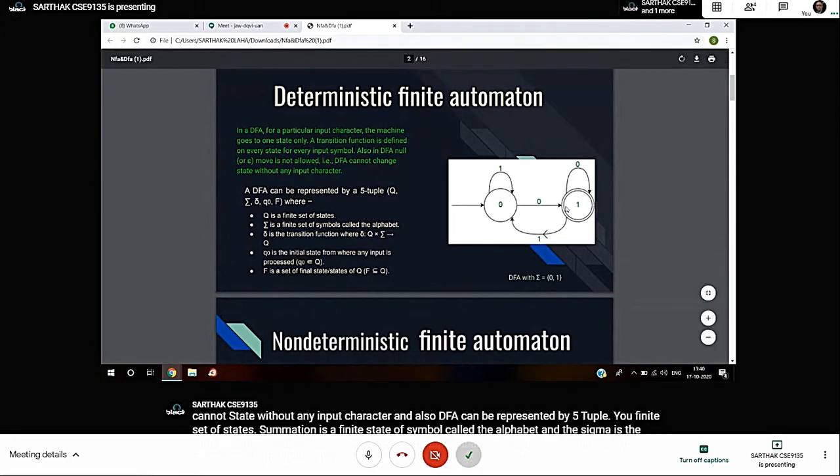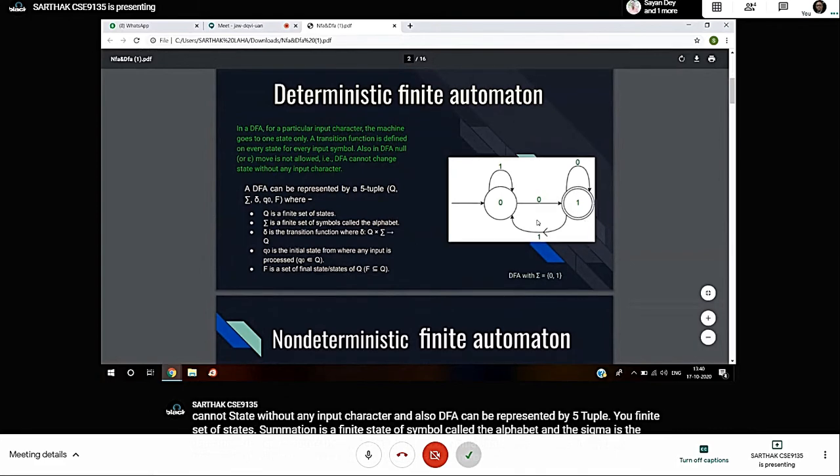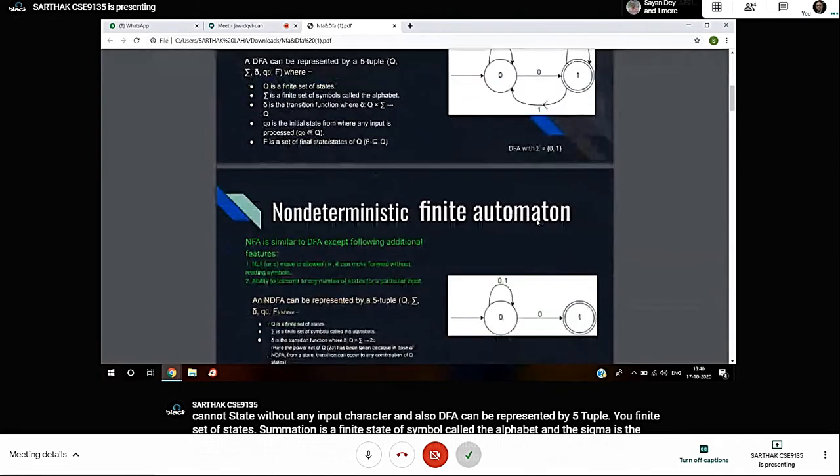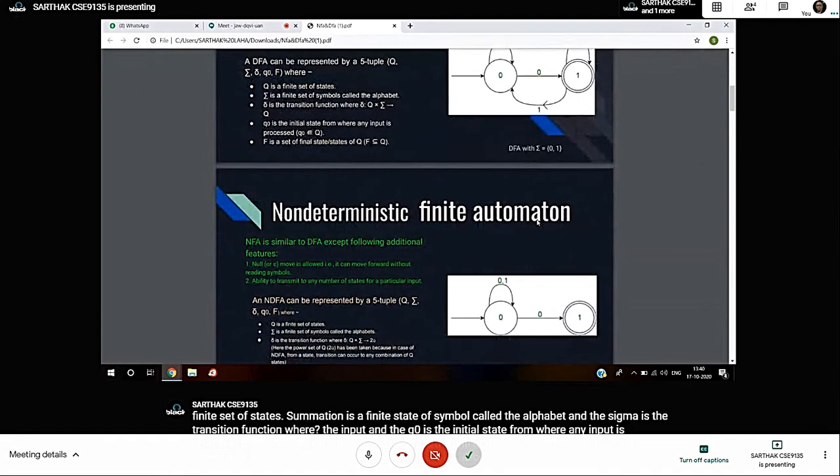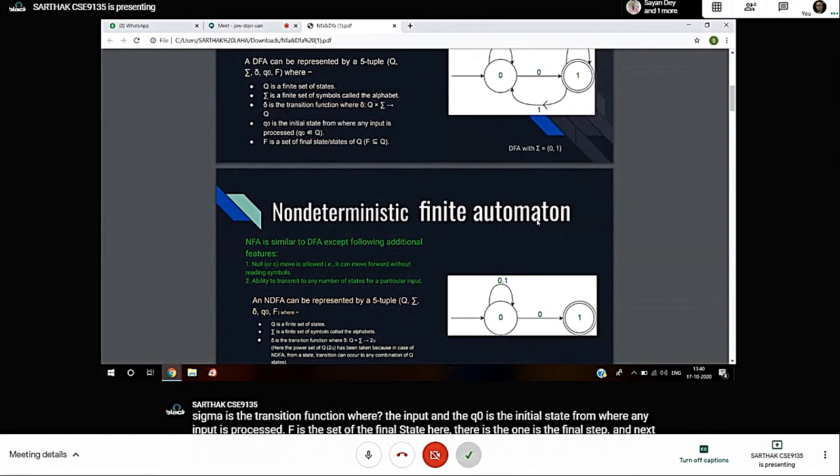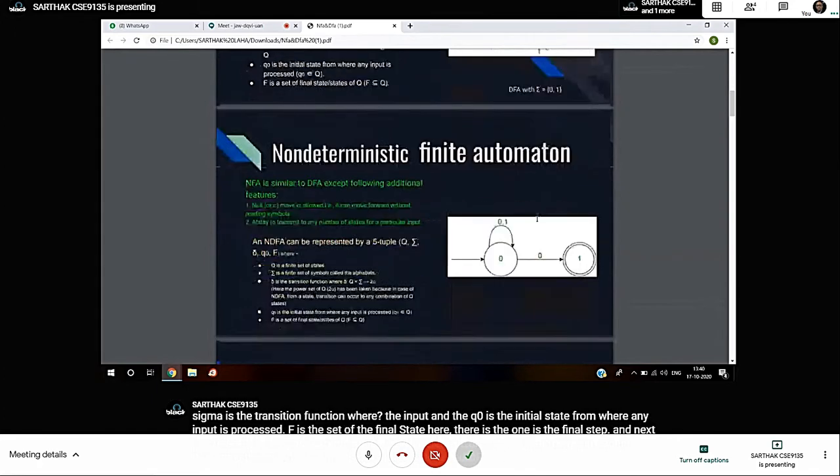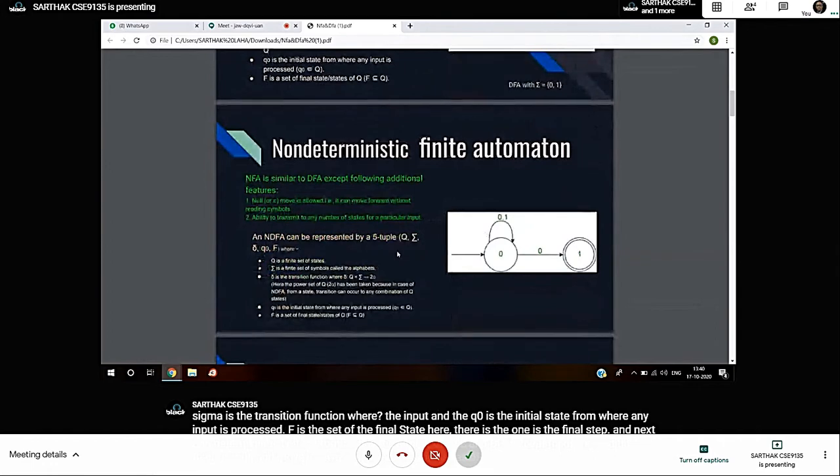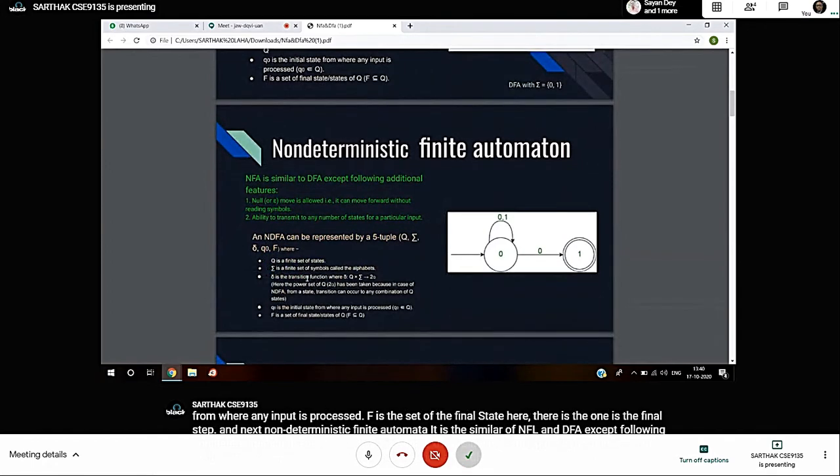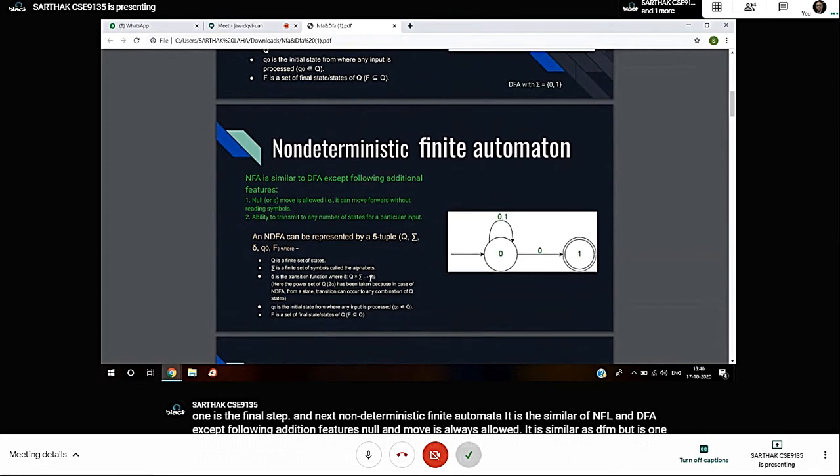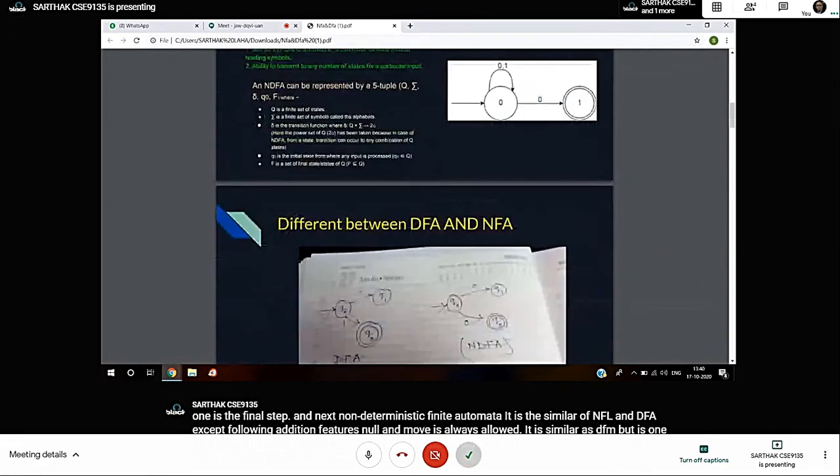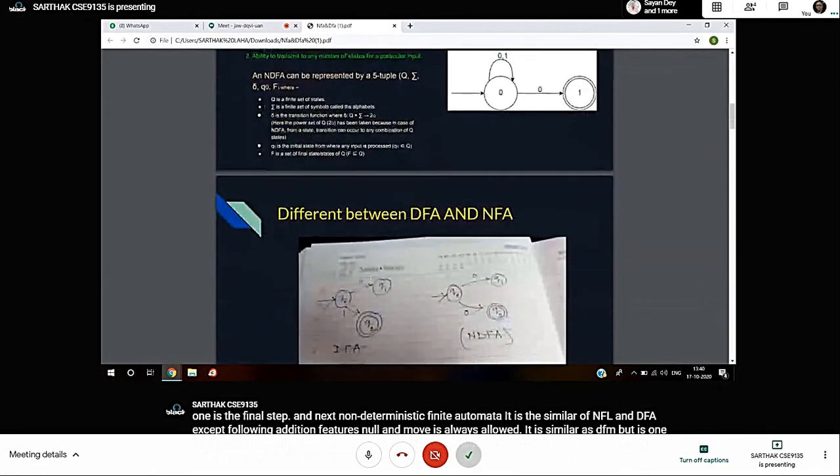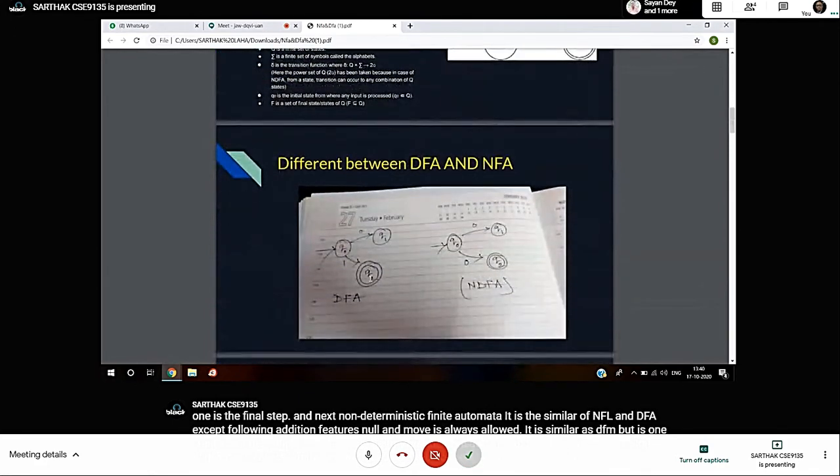Next, nondeterministic finite automata. NFA is similar to DFA except following additional features: null or epsilon move is always allowed. It is similar to DFA but there is one change in the five tuples - the transition function delta maps to 2 to the power Q.